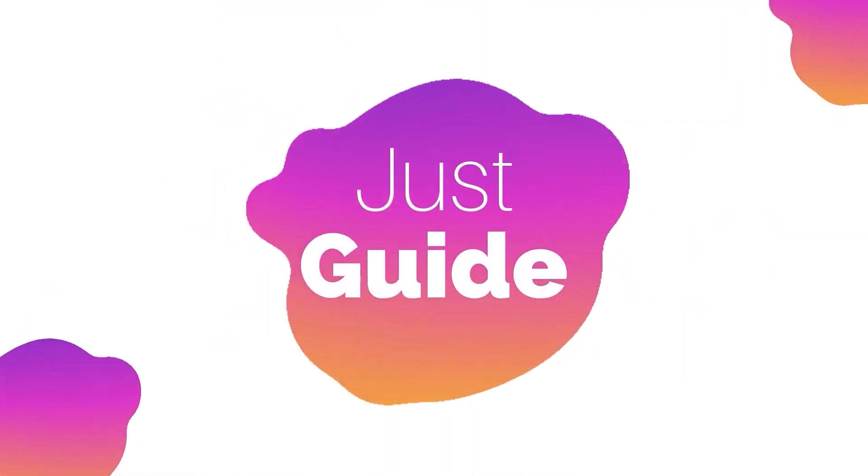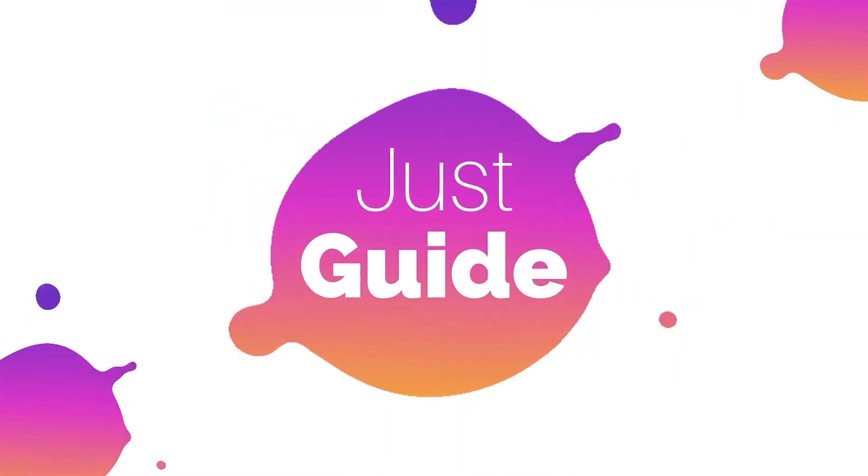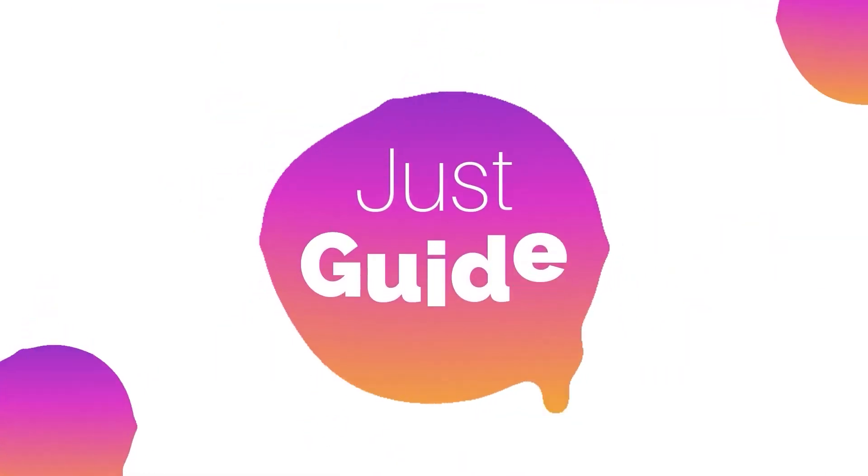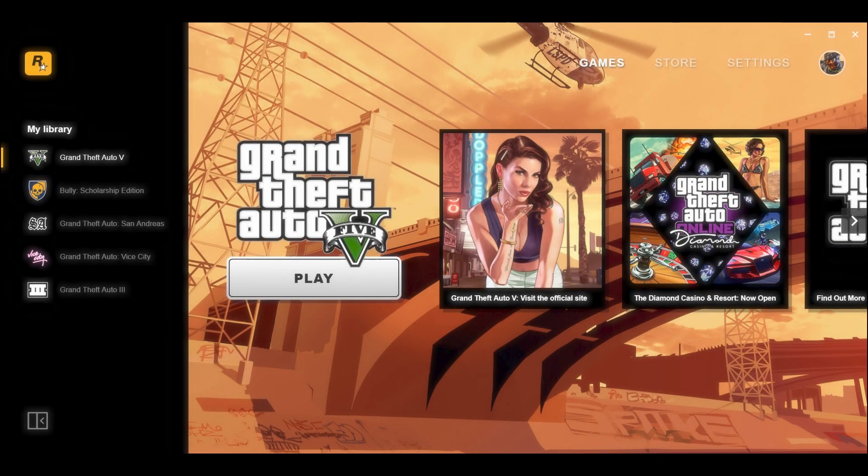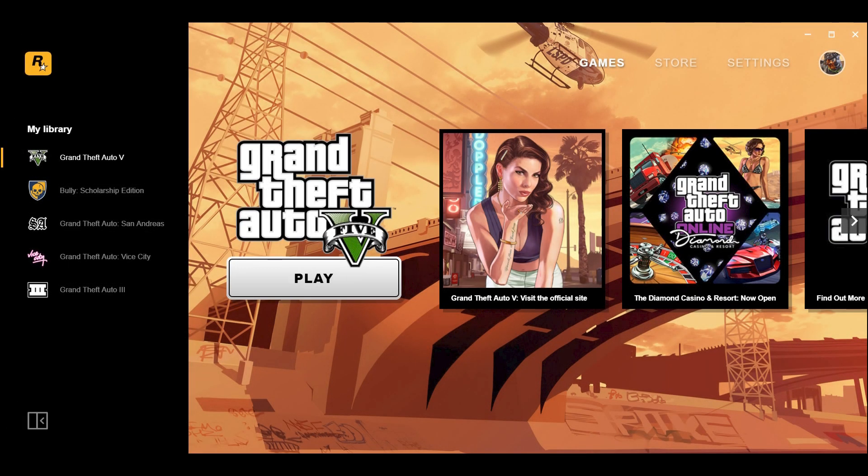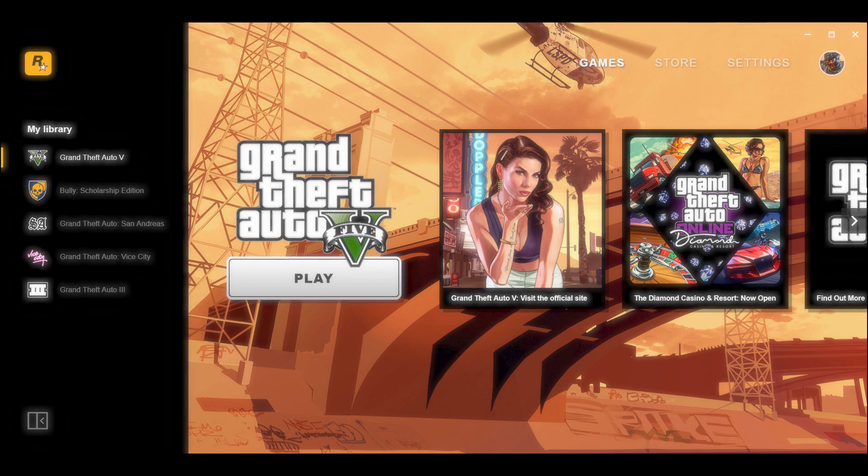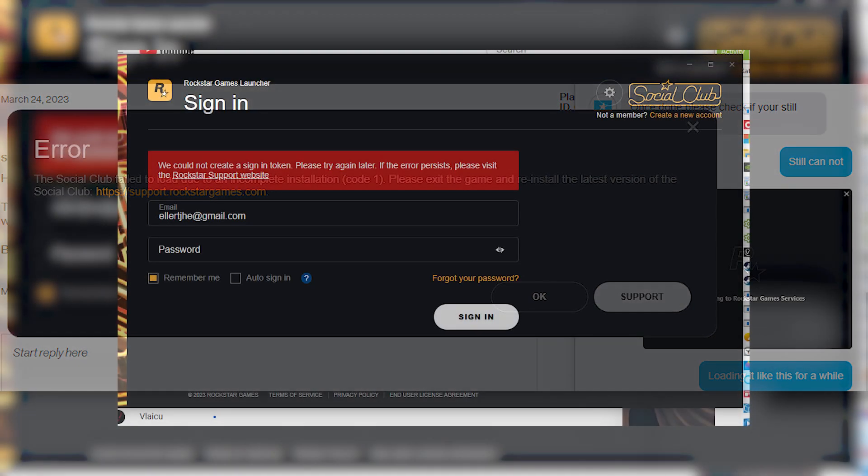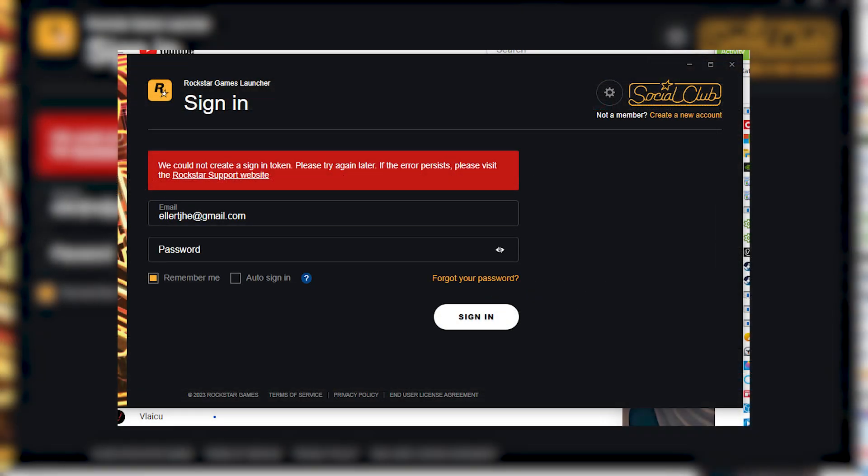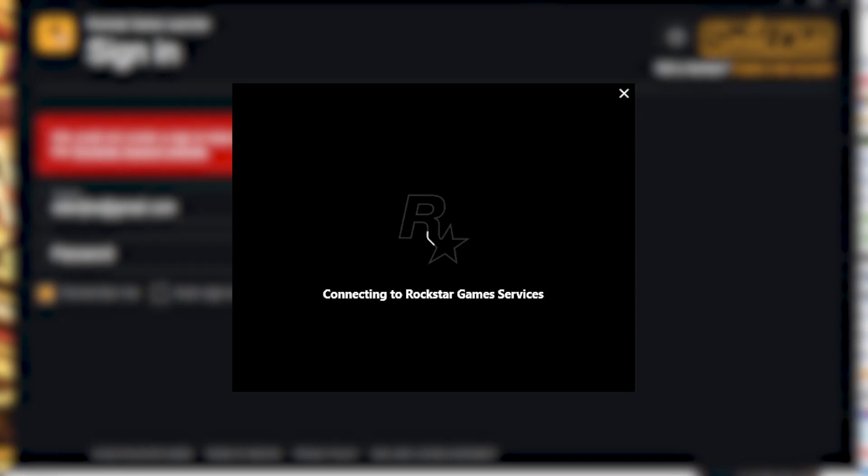Hello everyone, welcome to my channel Just Guide. This time I want to share how to fix these two errors that Rockstar has never fixed. The first one is 'failed to load due to an incomplete installation code one.' The second one is 'we could not create a sign in token' or the forever loading on Rockstar logo while opening up Rockstar Game Launcher.